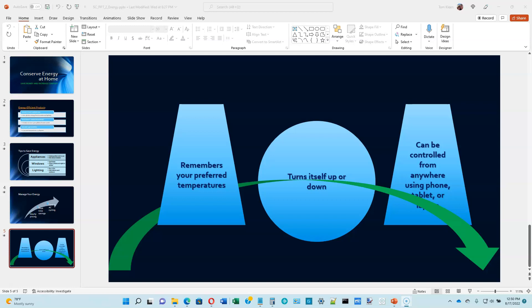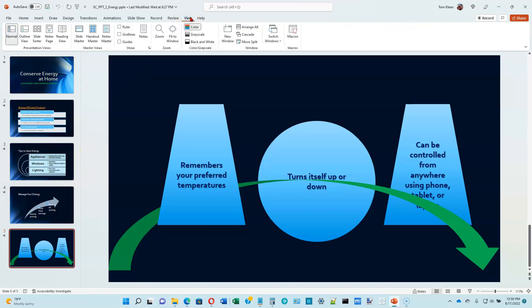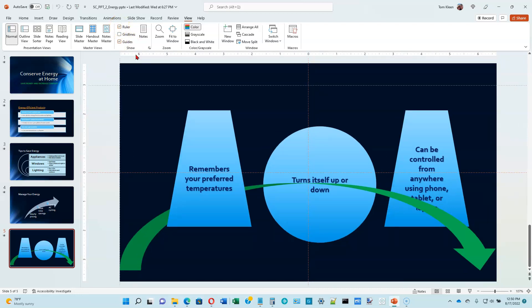We're going to display some drawing guides. Go to slide five. Let's go to our View tab and turn on the guides. The next thing we want to do on the top of page 2-39 is turn on the ruler. And at the bottom of page 2-39, turn on gridlines. So we've got a lot of different options here for helping us figure out where we're actually putting things on the slide.